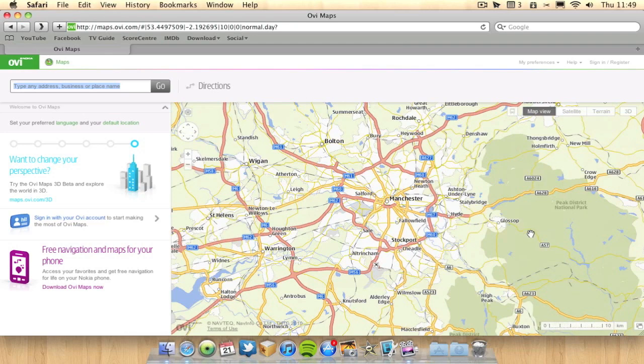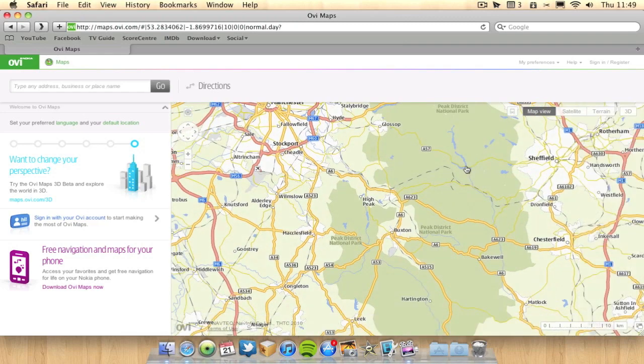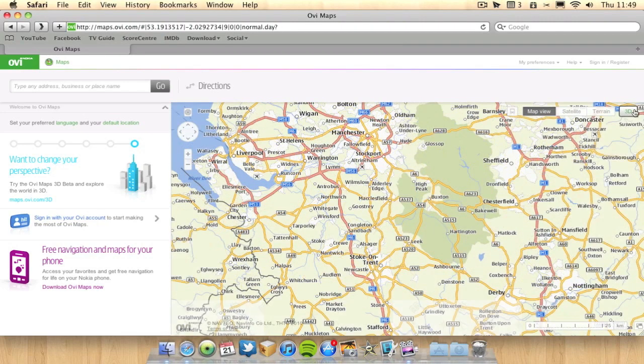I much prefer that service, but OviMaps does have a cool new feature and that is actually the 3D feature. So this is what I want to demo in this video.